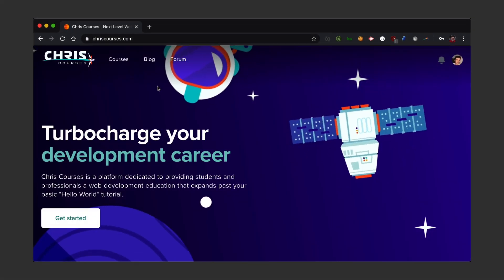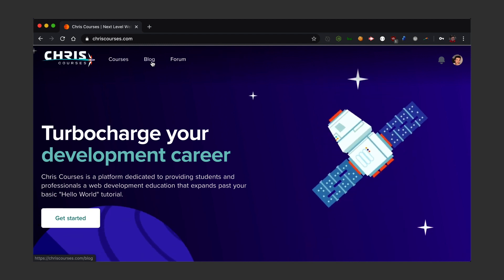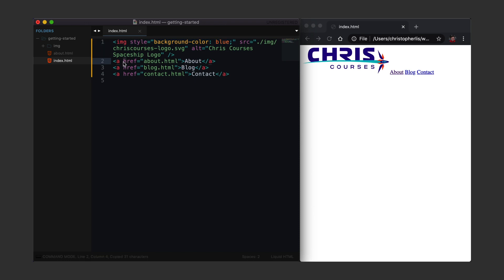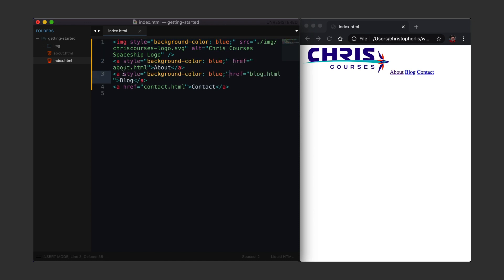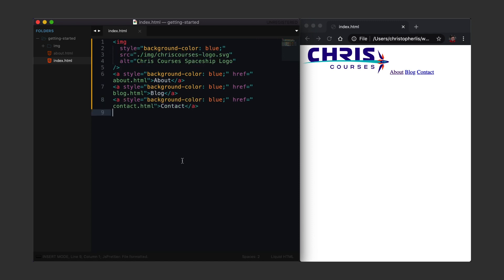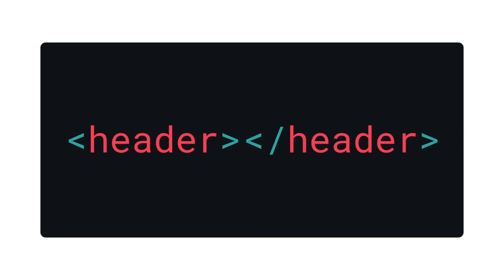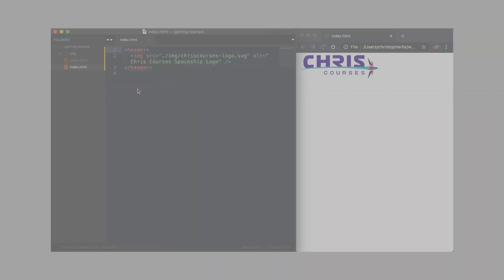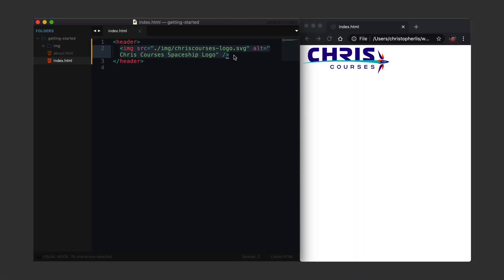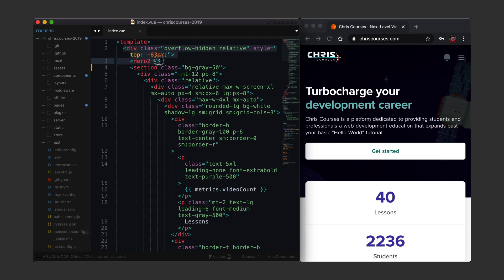There are going to be times in which you need to group certain elements together — a header for instance. A header consists of a logo and navigational elements to link to other pages. If we just wanted to change the header's background color, we could try adding style tags to each of the individual elements we want within our header. But you'll quickly find out that adding a background color to individual elements isn't going to get the job done — we actually need a container for those elements in which we can then add a background color to.